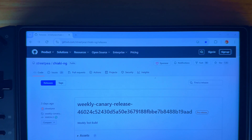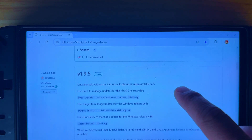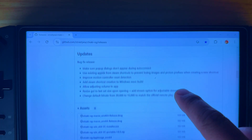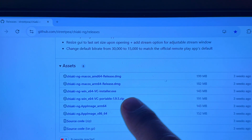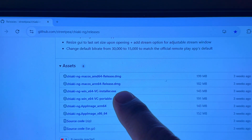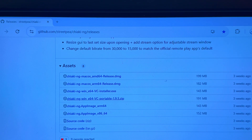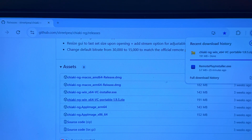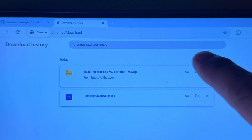Once you go there, scroll down a little bit to where it gives you download options. Look for the one that says Chiaki Windows 64 VC portable 1.9.5 zip and click on that. It's gonna go into your downloads folder and it'll tell you how much longer it's going to take — depending on your internet speed will determine how quickly it downloads. Then double click on that.